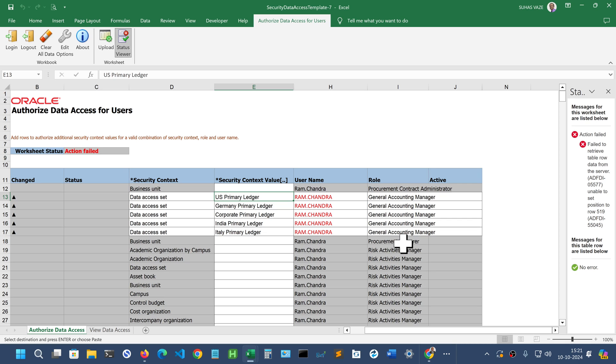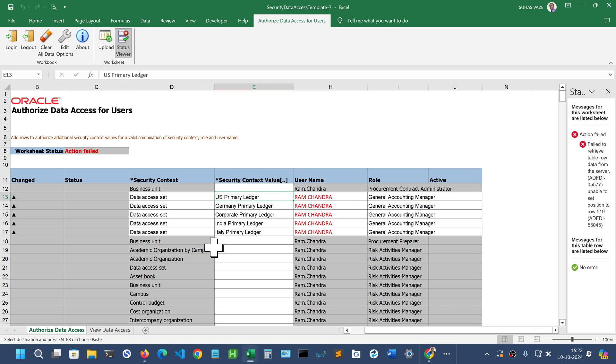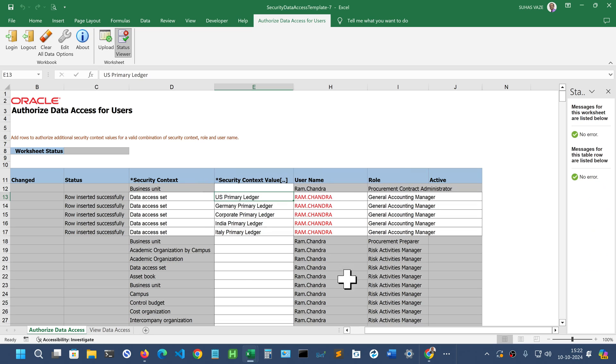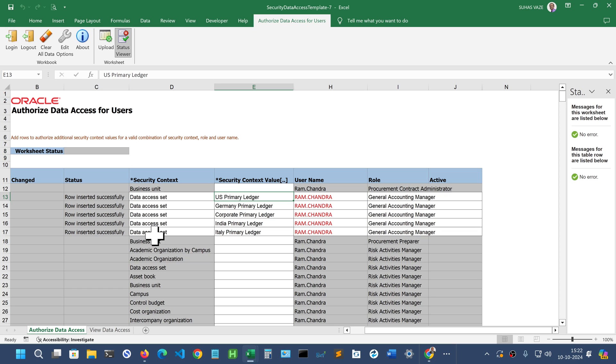It is necessary that this particular role has already been assigned to the users when we did the role assignments. Once you are done with this, click on upload and wait. You can see these rows are inserted successfully. These five data access entries that we wanted to create.